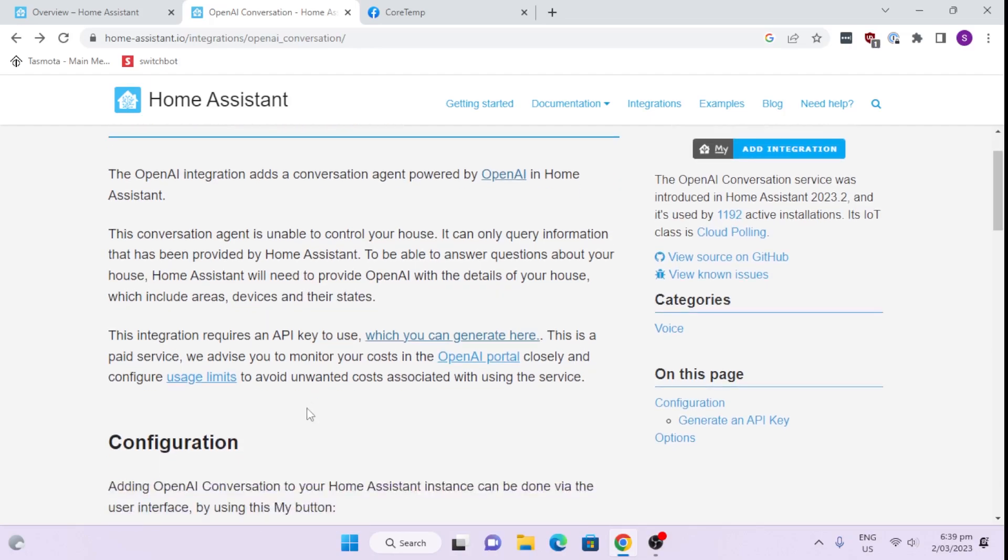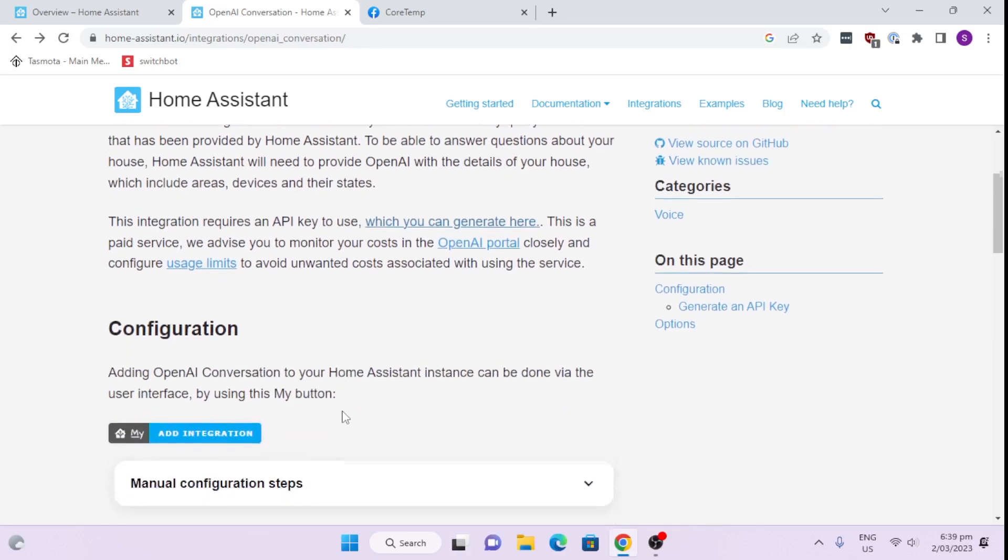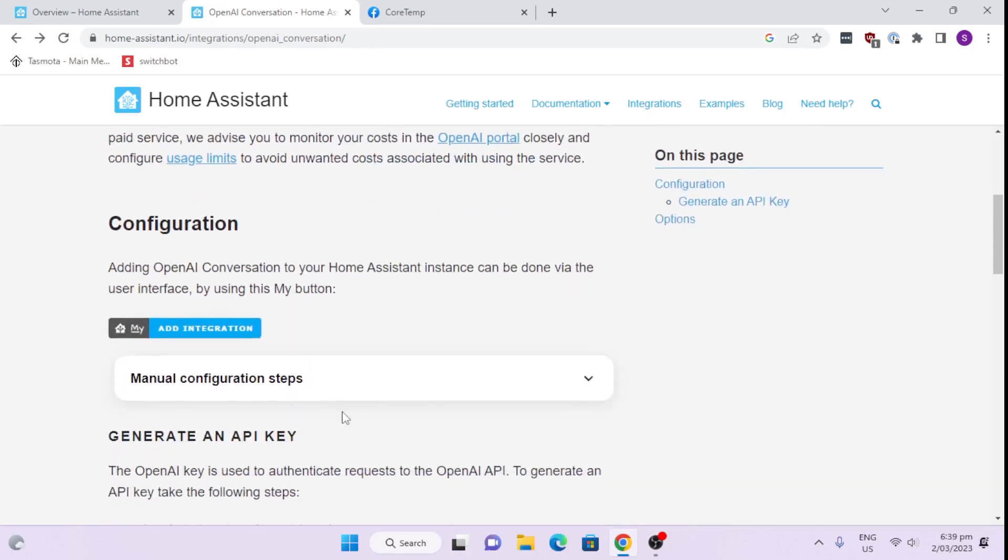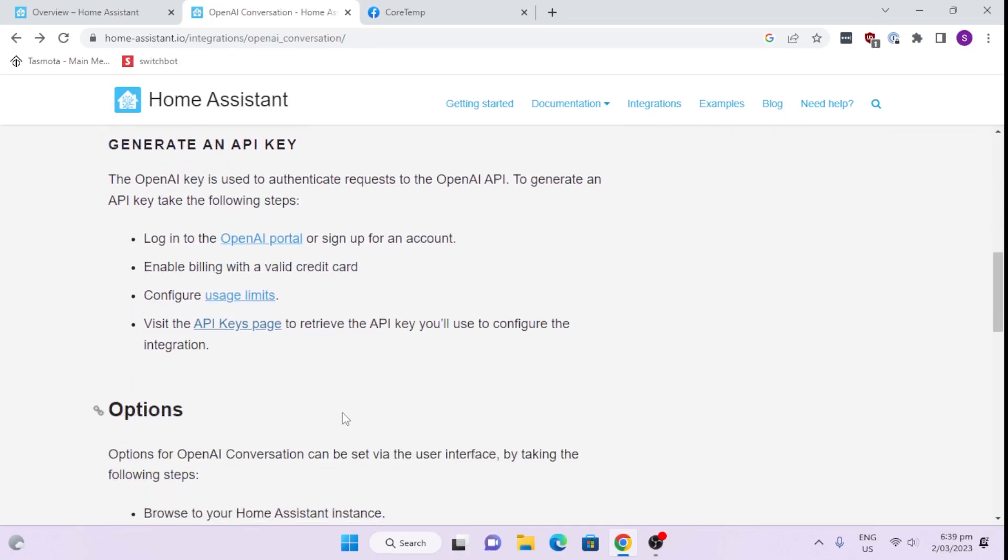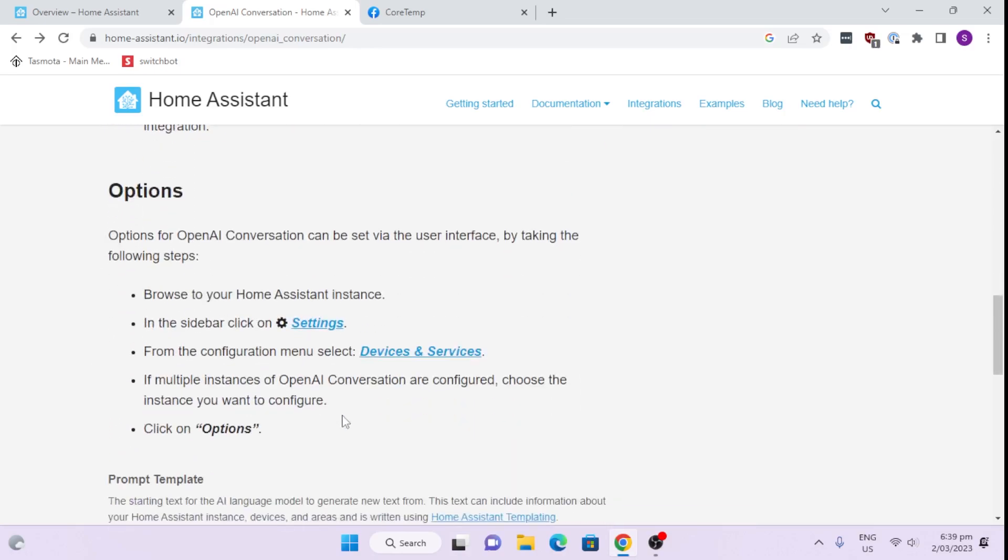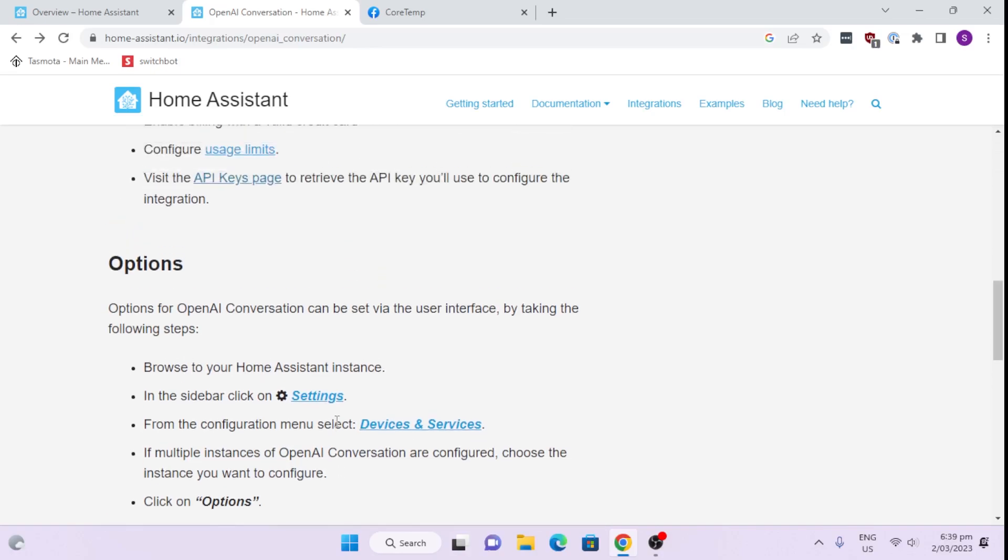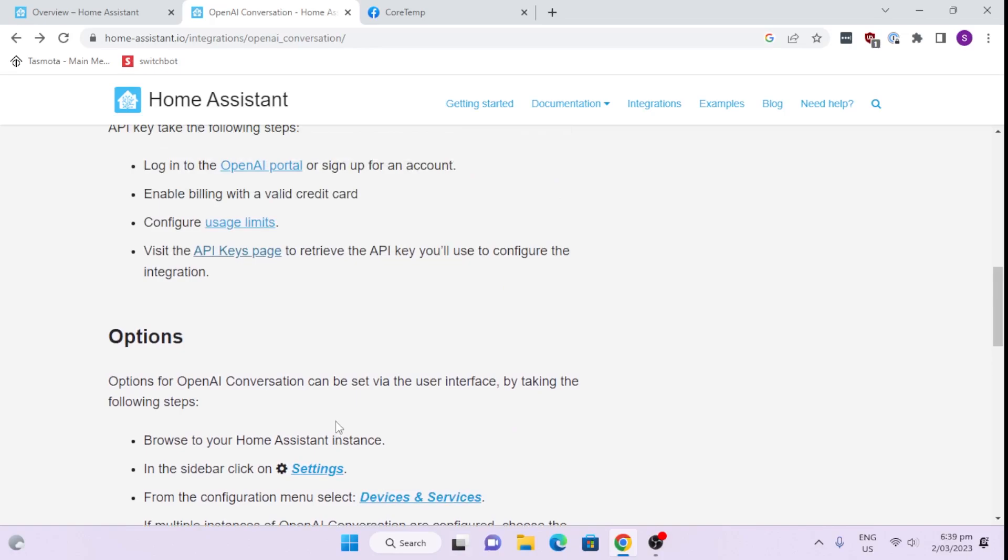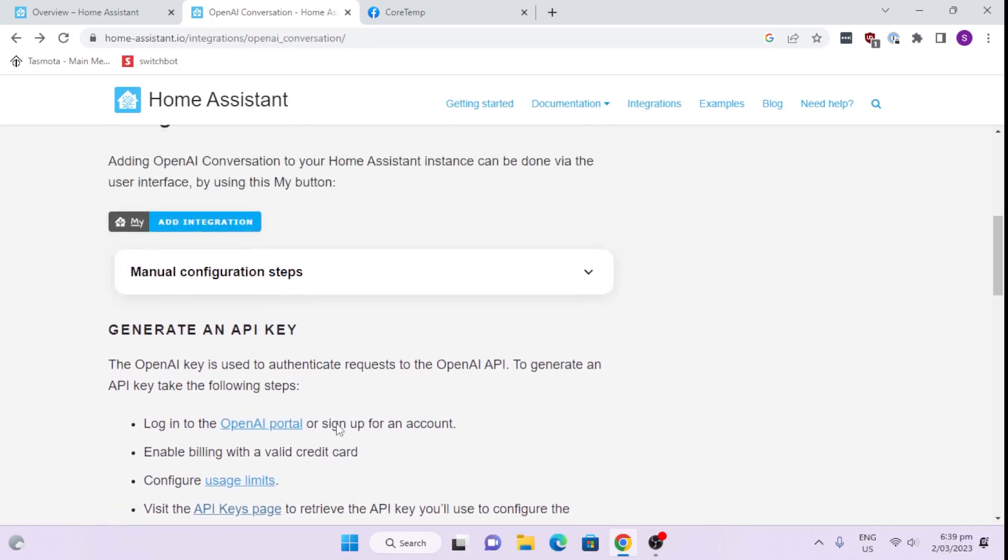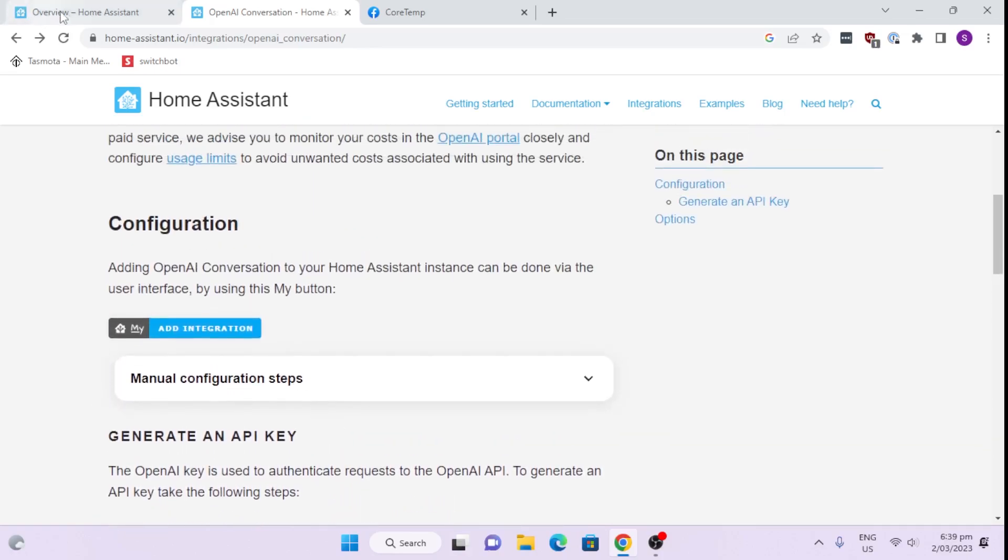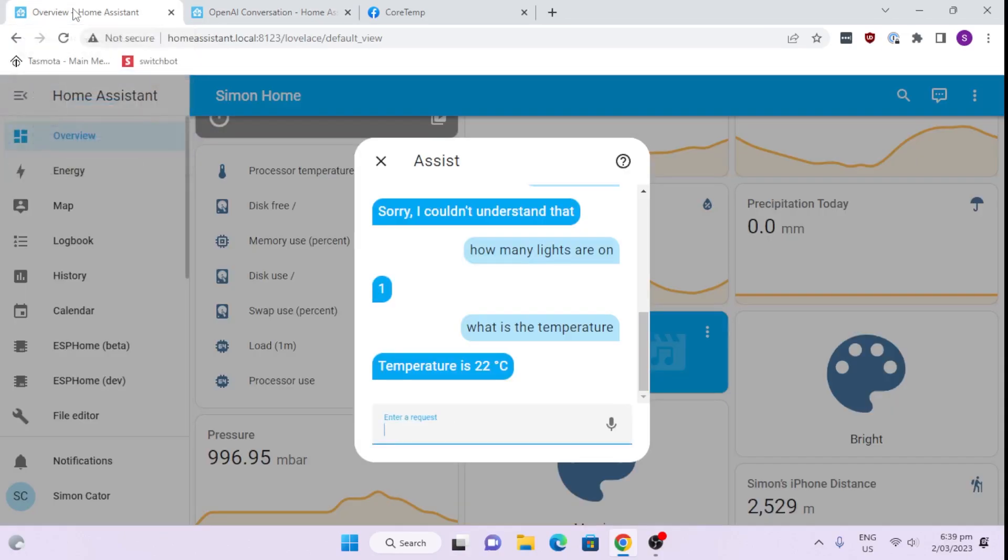So it has some limitations. It is a charged service at the moment. When you go in here, you will see that it actually gives you a credit of $18. So you can start playing around with it. It costs a couple of cents per each time that you actually go in and run the service. So let's set it up and see what it does.